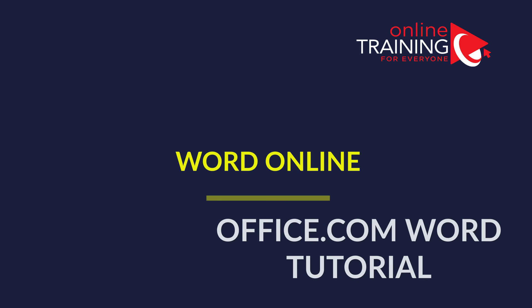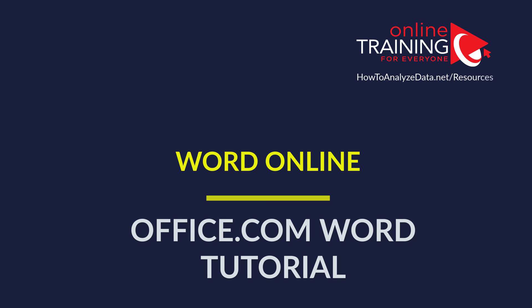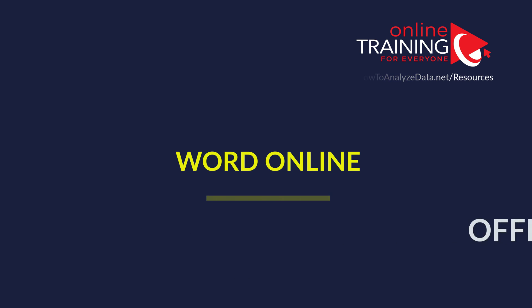Are you still not convinced? Let me share with you a quick tutorial of Word Online application to demonstrate you that it's not much different.